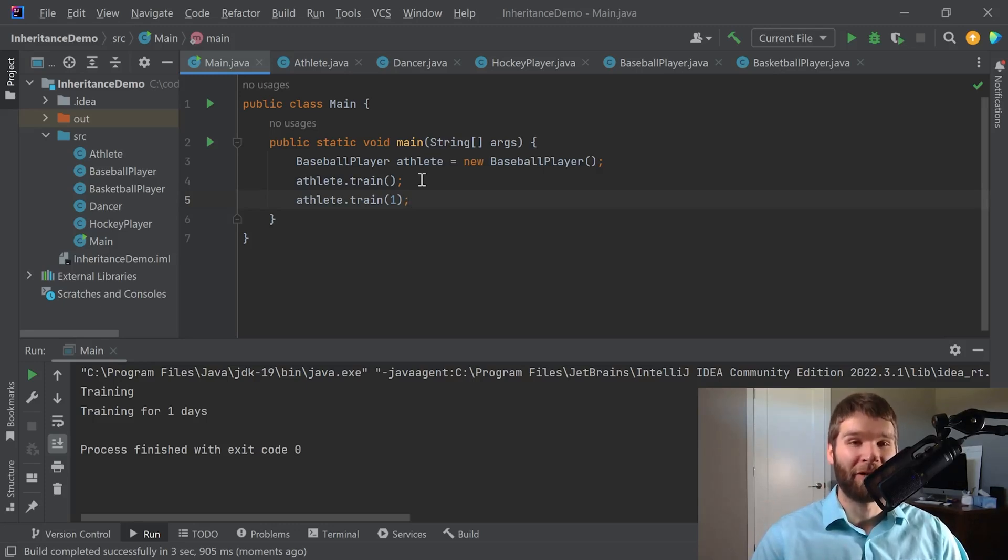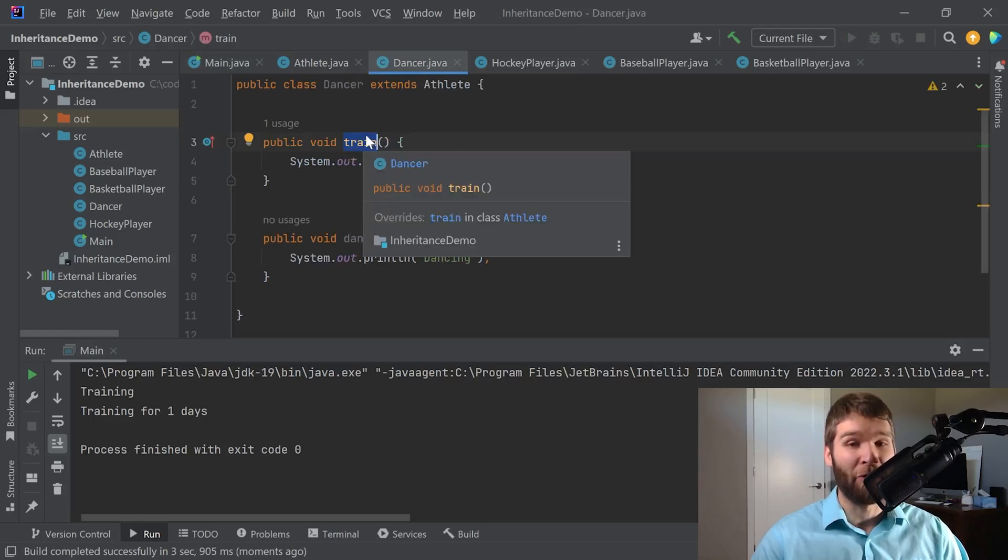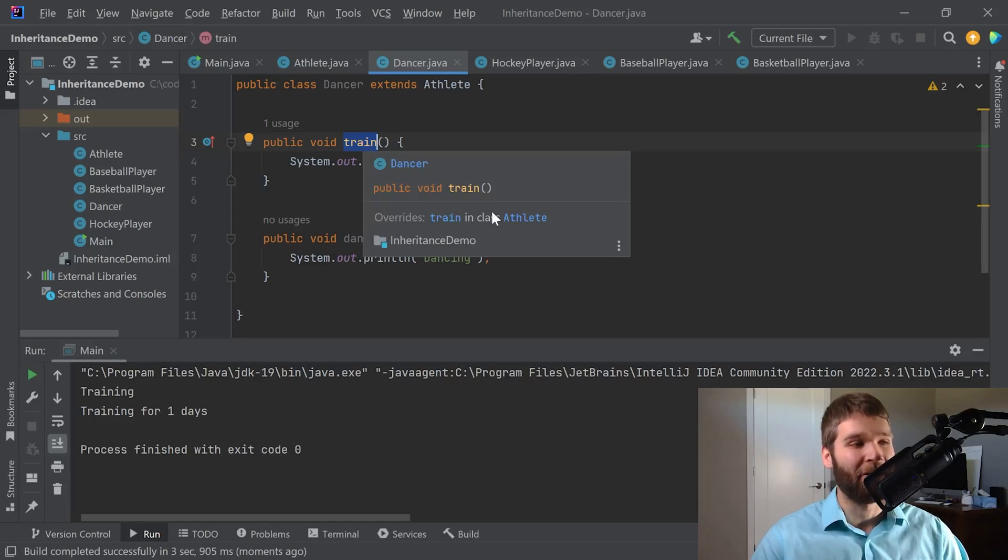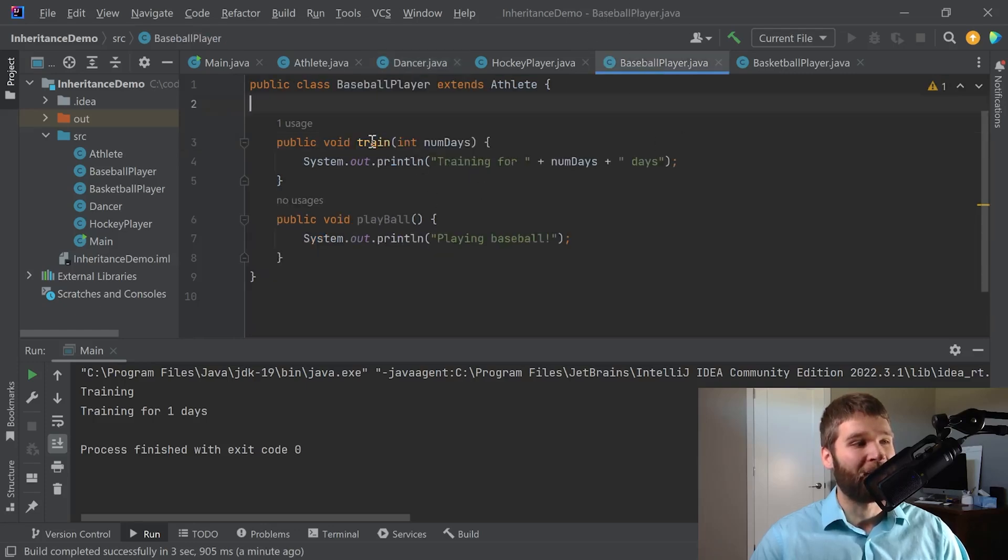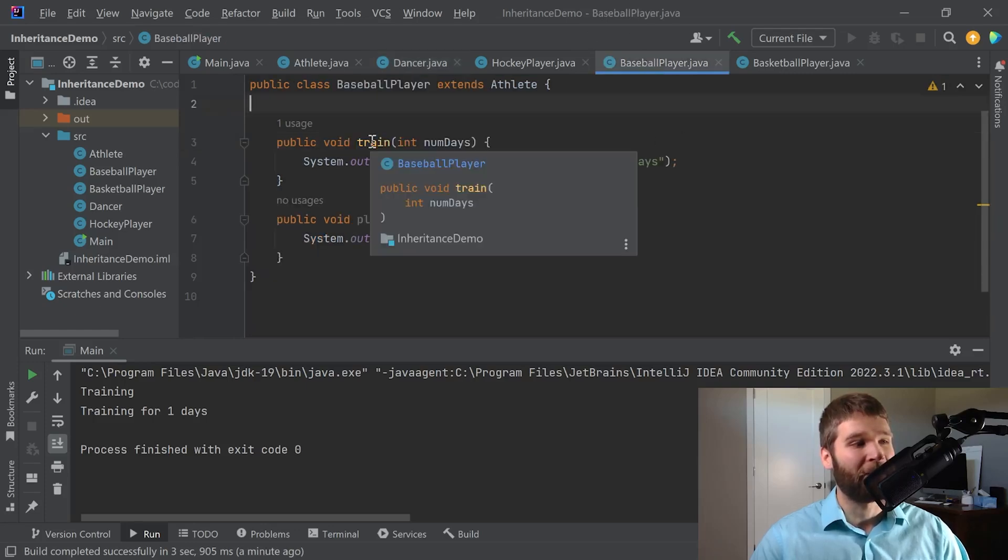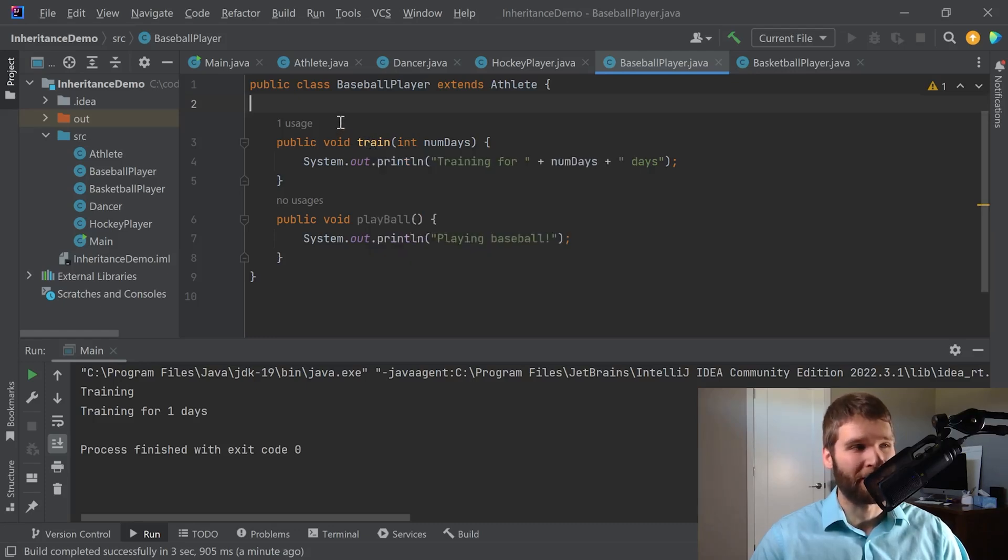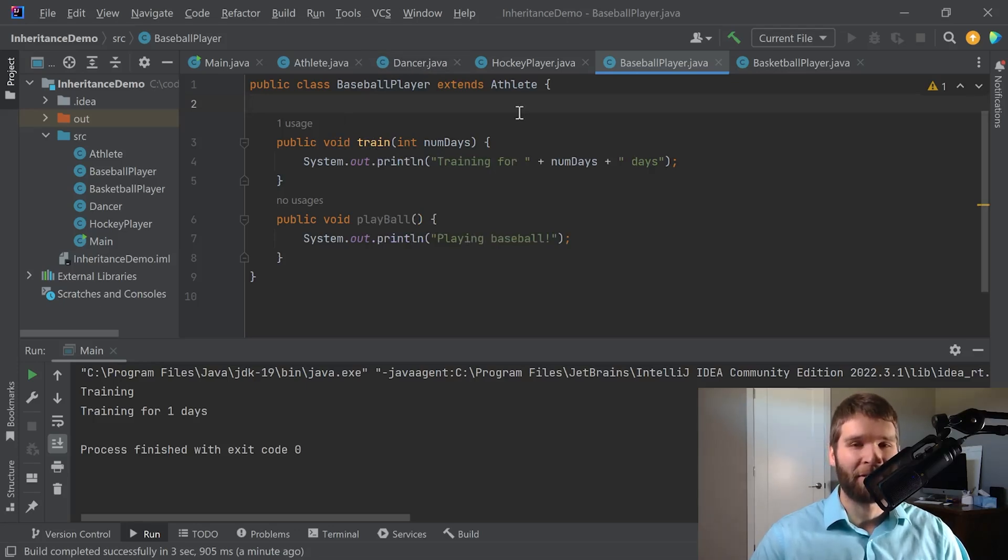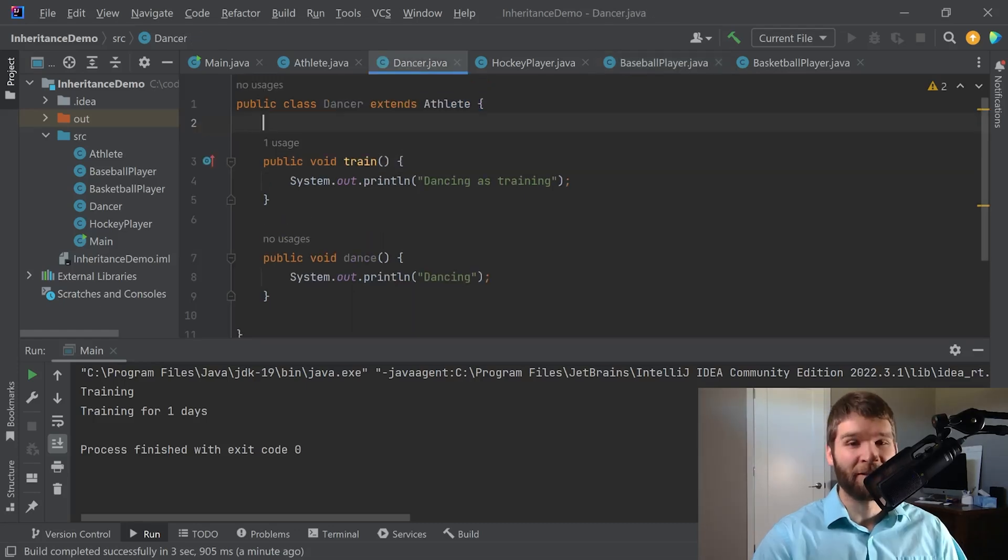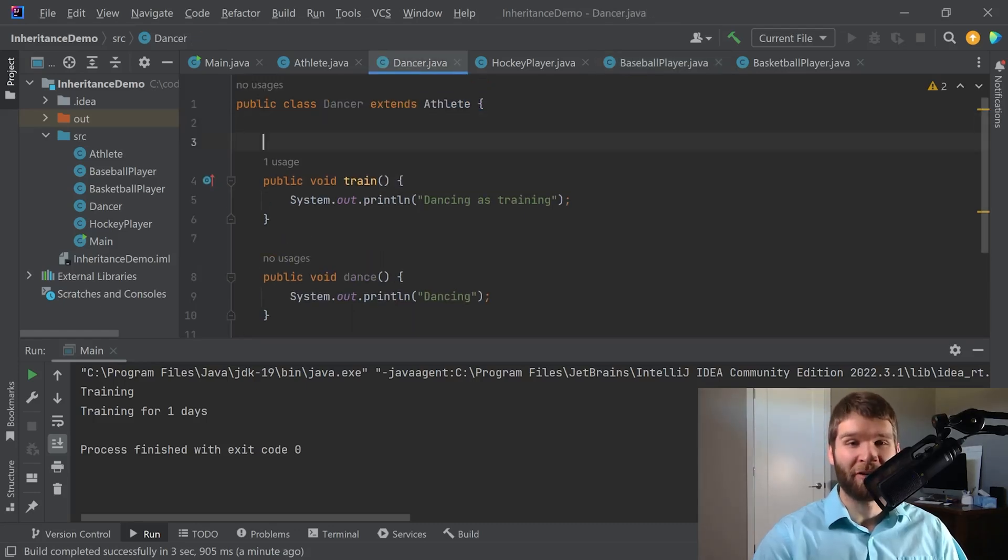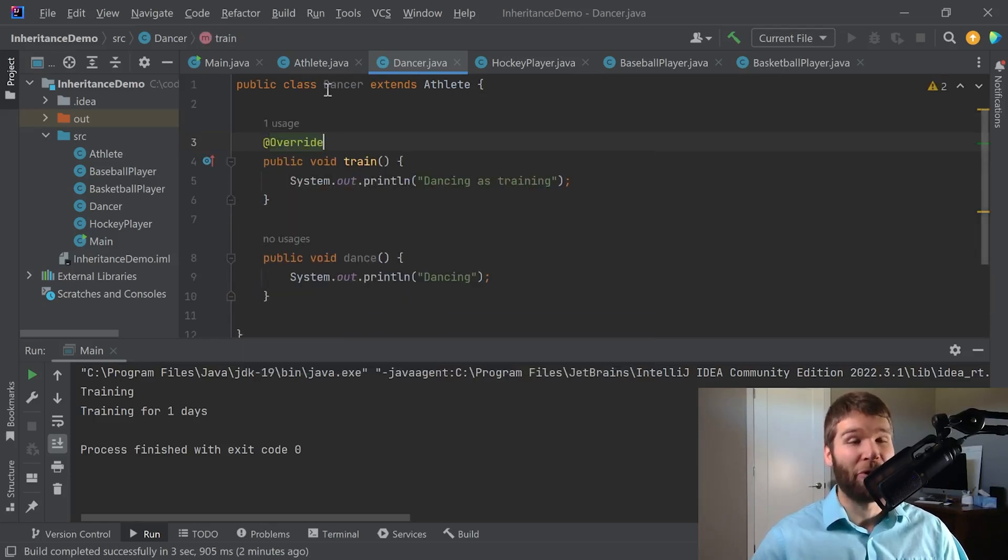So the first thing we did when we showed the example in the dancer class right here - this is what's called a method override. Because we are overriding the implementation of our athlete class here. The IDE even tells us this right here. Whereas if we look at the baseball player here we're not doing anything special with overriding. This is called method overloading and doesn't even require inheritance. It's really easy sometimes to accidentally overload when you meant to override or vice versa. So one way to make sure that you are correctly overriding rather than overloading is you can use the override annotation.